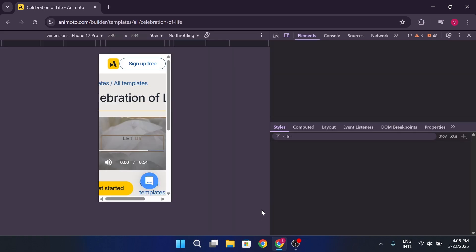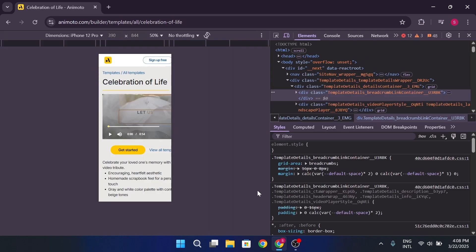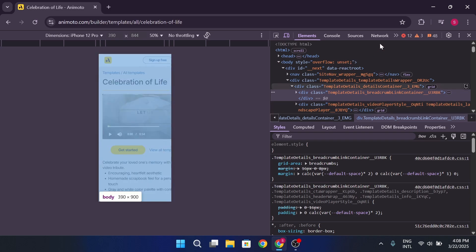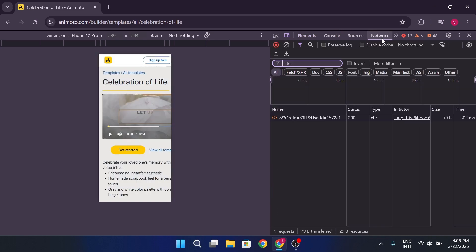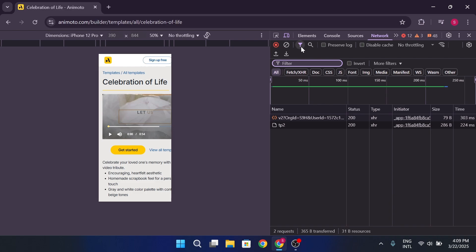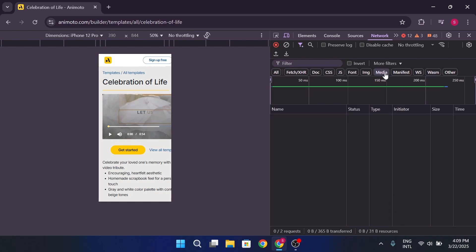Once you've got the developer tools open, head over to the Network tab. Then click on the filter icon and choose Media from the menu bar. This will filter out all the other network requests, leaving only the media files.